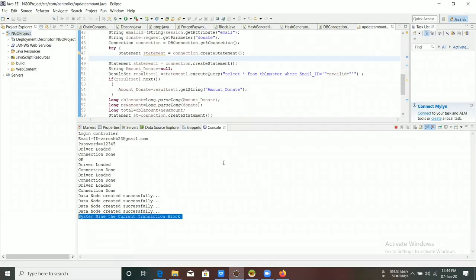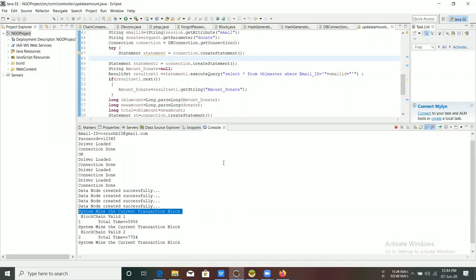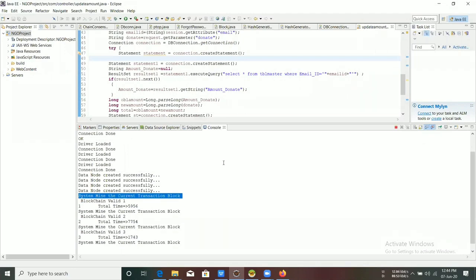When a user donates a particular amount to an NGO, the data mining process gets started to check whether all the blockchains are valid or not. After successful mining, the transaction gets successful.